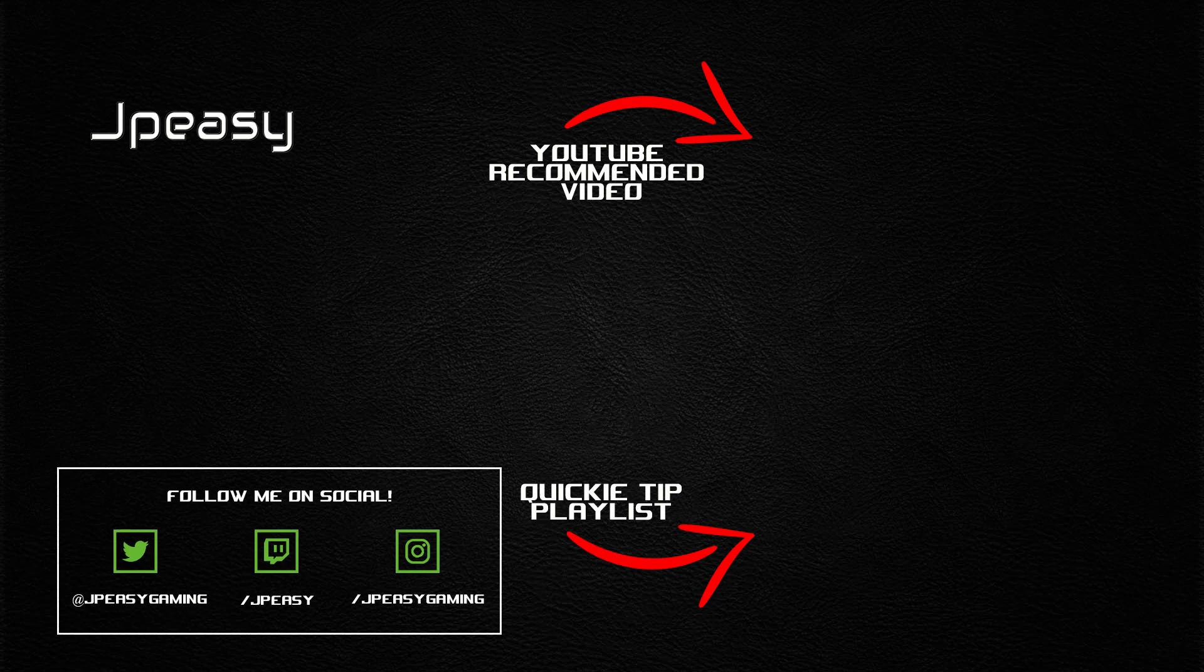Hope this was helpful. If you want to see more videos like this or other of my longer form guides, hit that subscribe button. You can see my videos go live. As always, my name is JPZ. Take it easy.